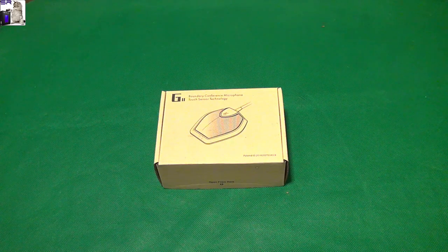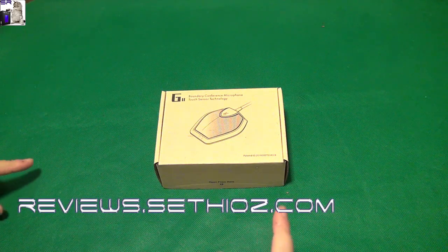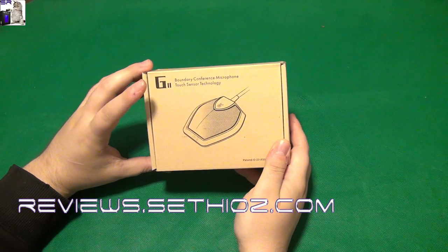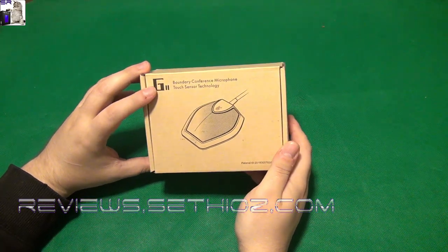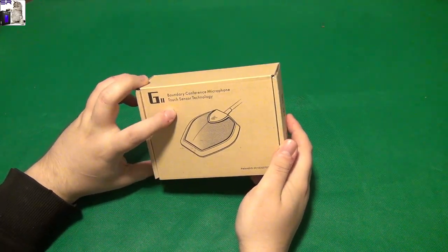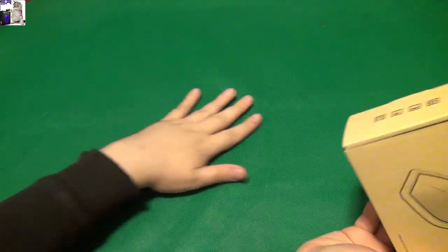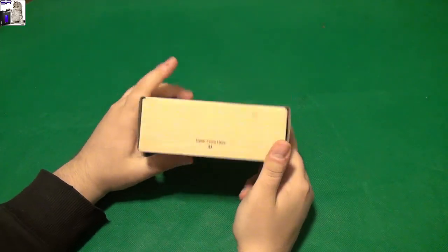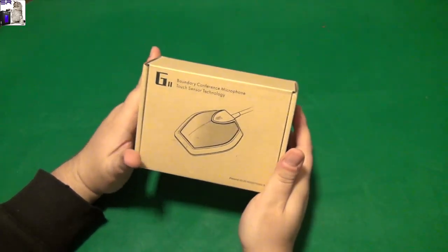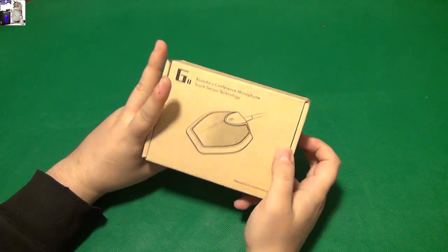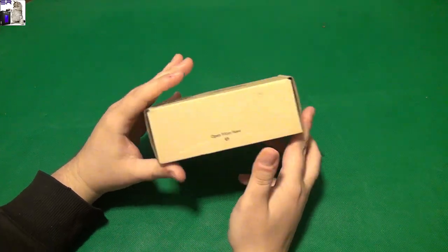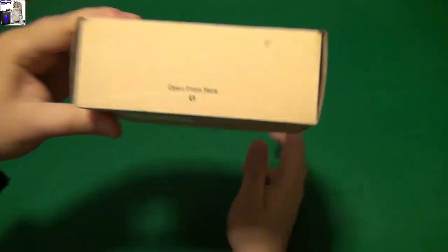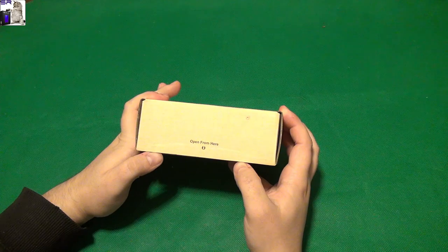Hello and welcome to SETEOS Reviews. Here we have a UMG2 boundary conference microphone with touch sensor technology. Doesn't even say what company it is, well whatever. If they don't put it in the box, then they don't. Open from here like so.